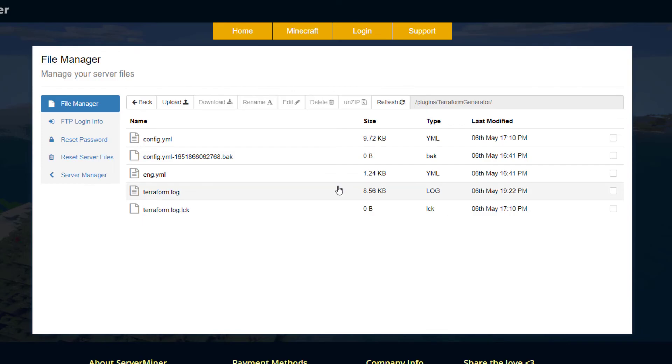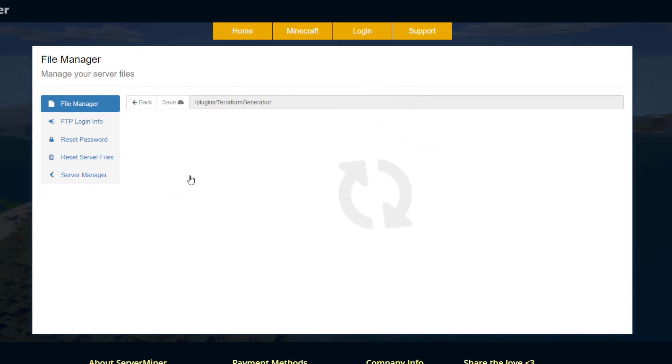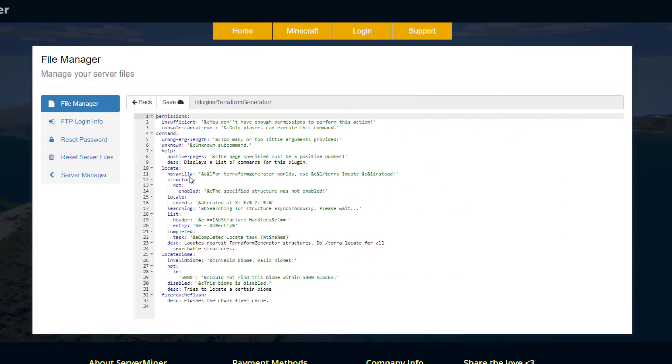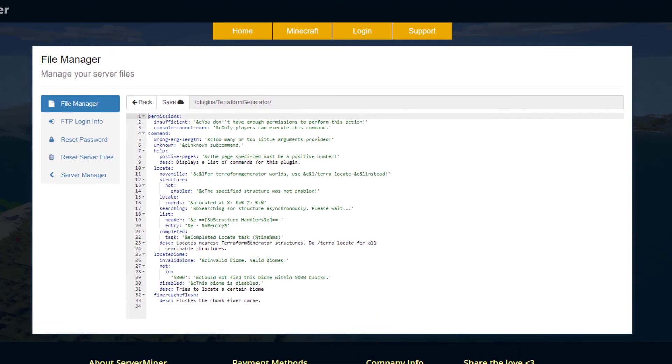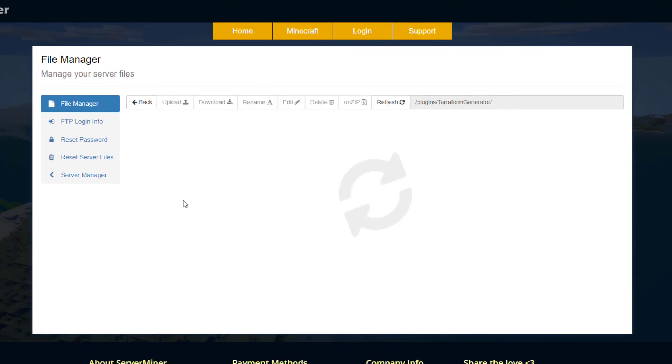Here we are in the terraform generator folder. You can see there's a few data files and an english.yml. In here will just be all the stuff that will pop up in chat. You really don't need to edit that too much.